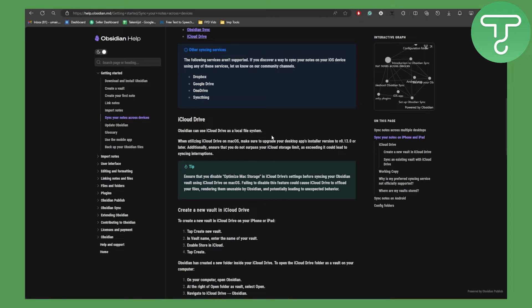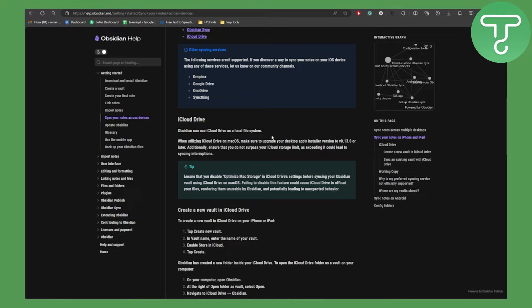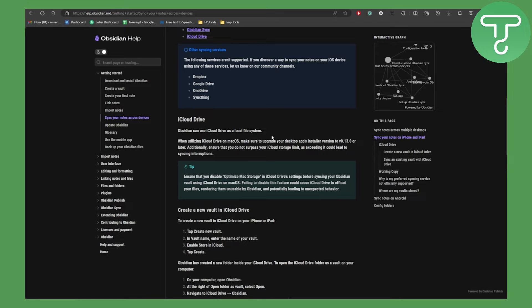Additionally, ensure that you do not surpass your iCloud storage limit, as exceeding it could lead to syncing interruptions. A good tip here is to ensure that you disable Optimize Mac Storage in iCloud Drive settings before syncing your Obsidian vault using iCloud Drive on macOS.